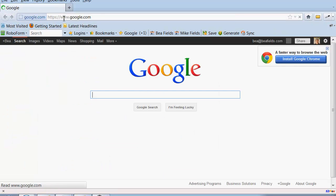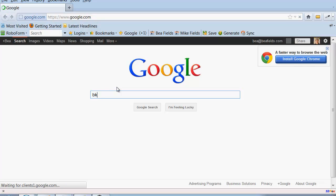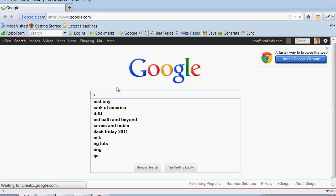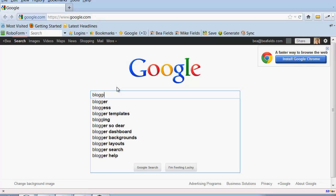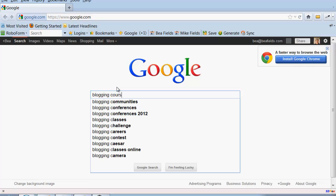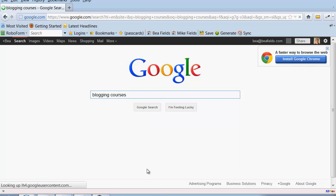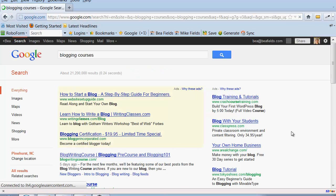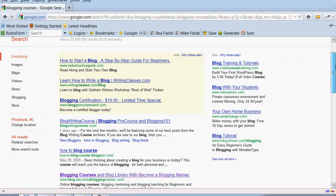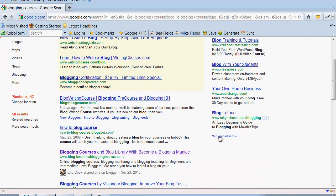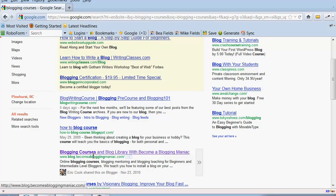If I put in blogging, if I put in the word blogging courses, it's right here on the home page: blogging courses and blog library with Become a Blogging Maniac.